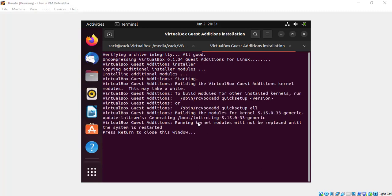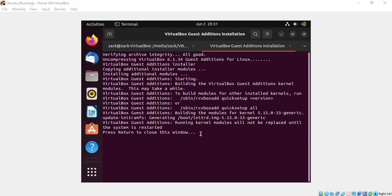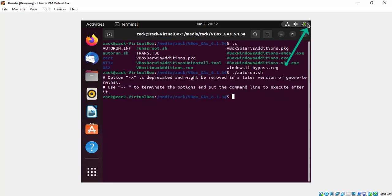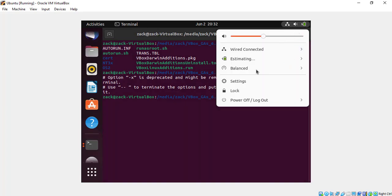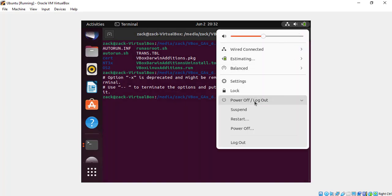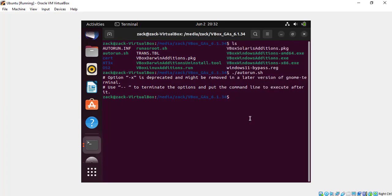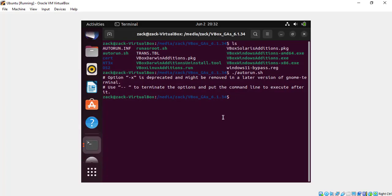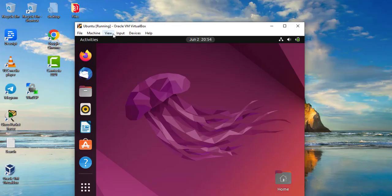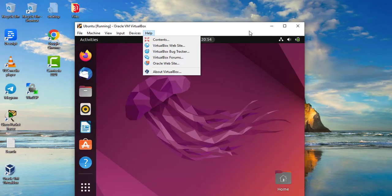Press the Enter key and restart the virtual machine. After it restarts you will be able to place it in full screen mode and do other things.